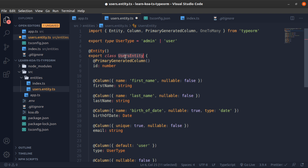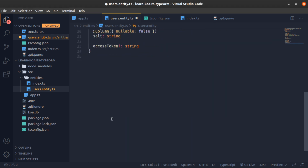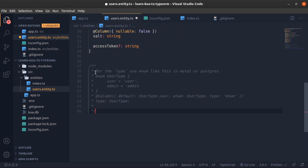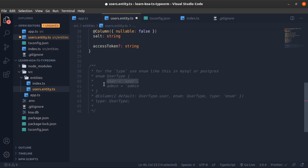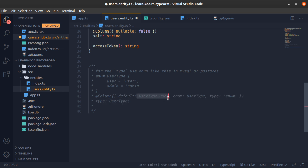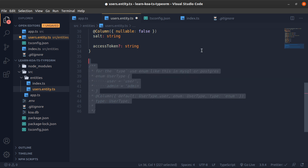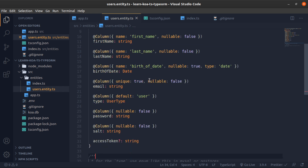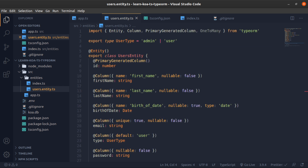We'll also have an accessToken property, but this is not decorated so it won't be migrated to the database — it's just a property on the entity instance. If you're using MySQL or Postgres, you should use enums properly: define an enum like UsersType with user and admin as string values, then on the column set default to UsersType.user, pass enum: UsersType, and type: 'enum'. This is how you do it in Postgres or MySQL.